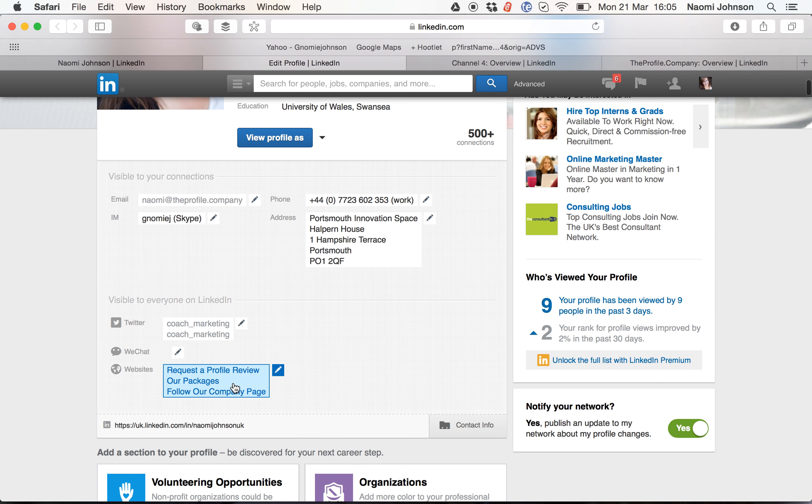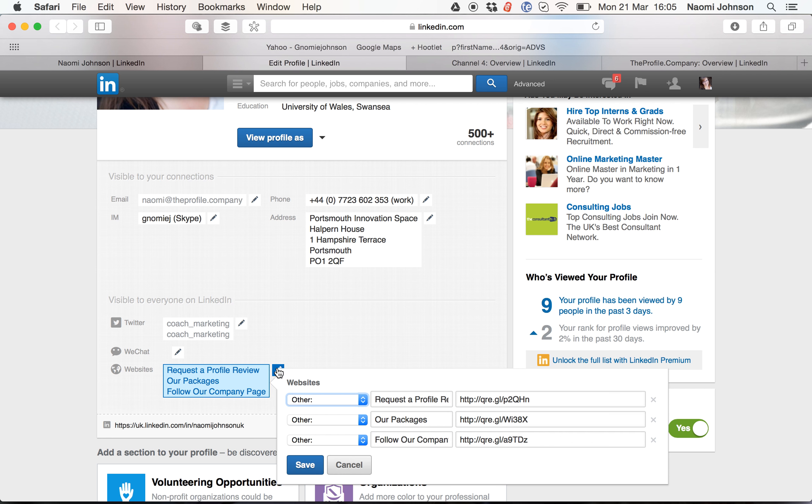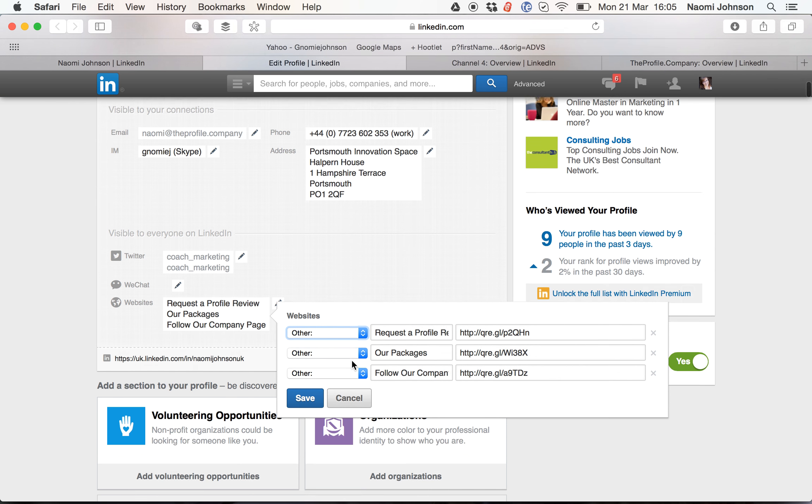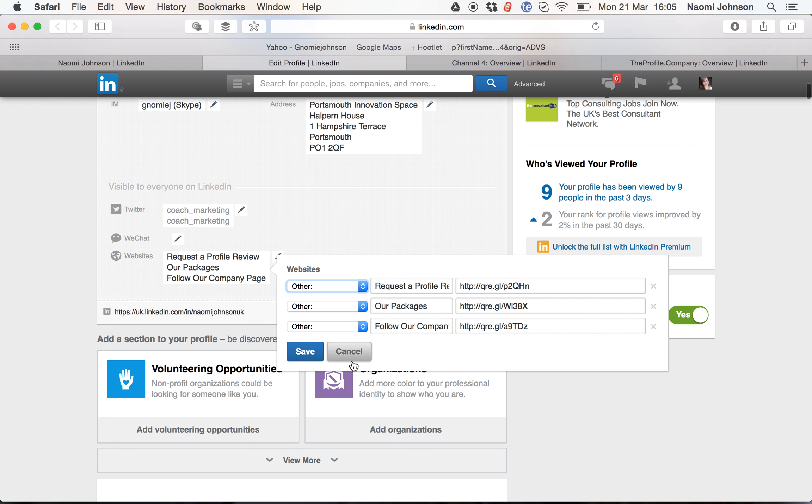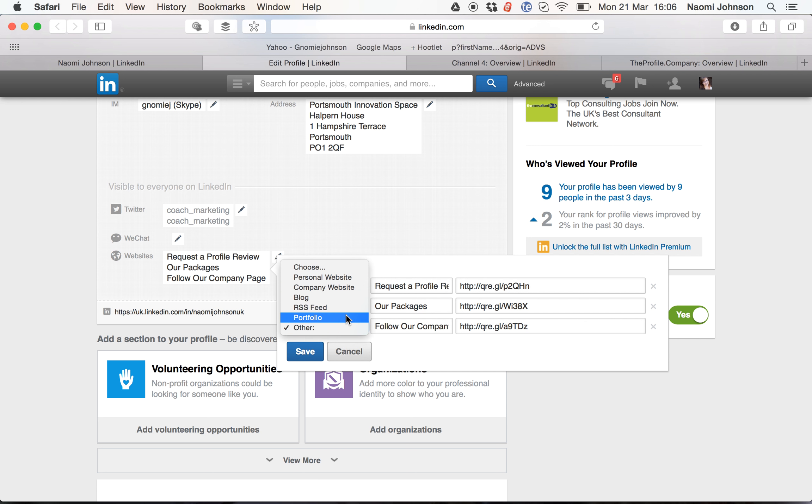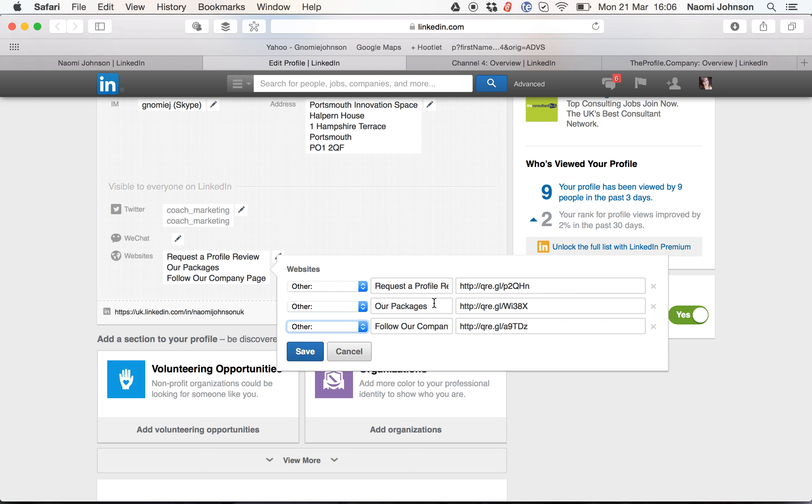You only get three websites per profile, so we click on the blue pencil and we have the options available here. You have many different things you can choose from, however I always suggest that you use other because when you do, you can actually personalize how it appears.